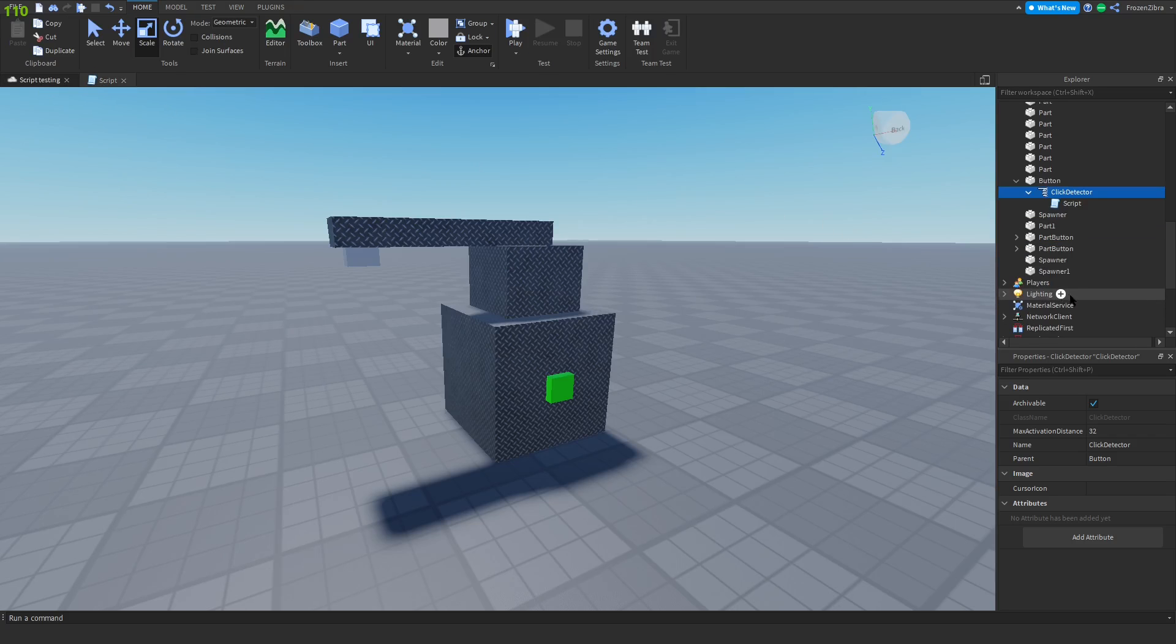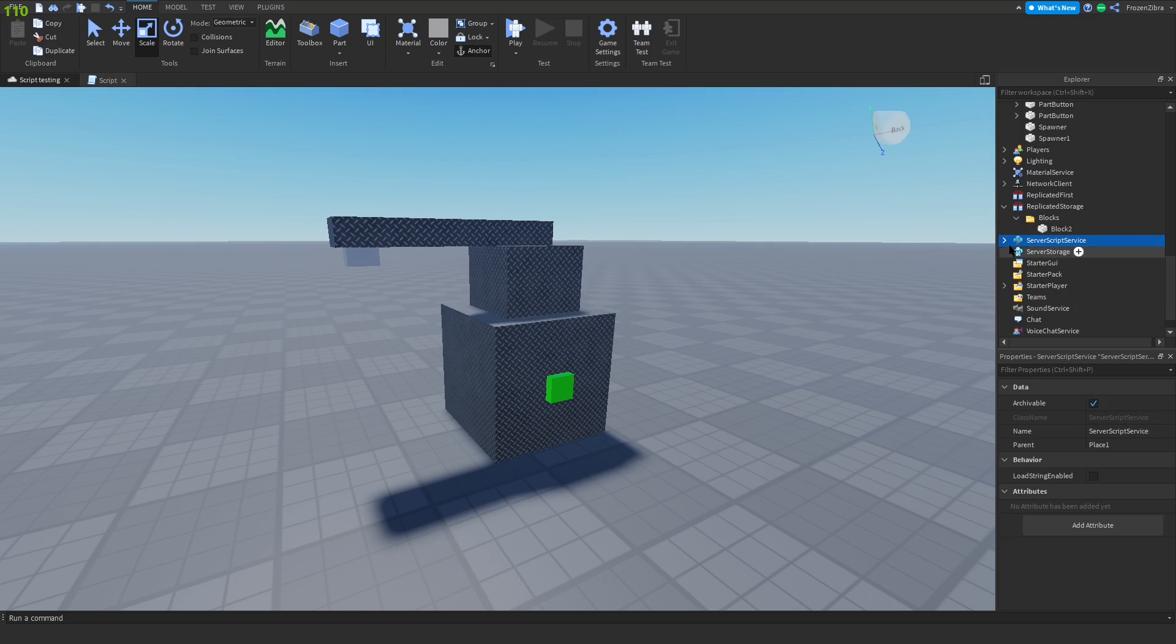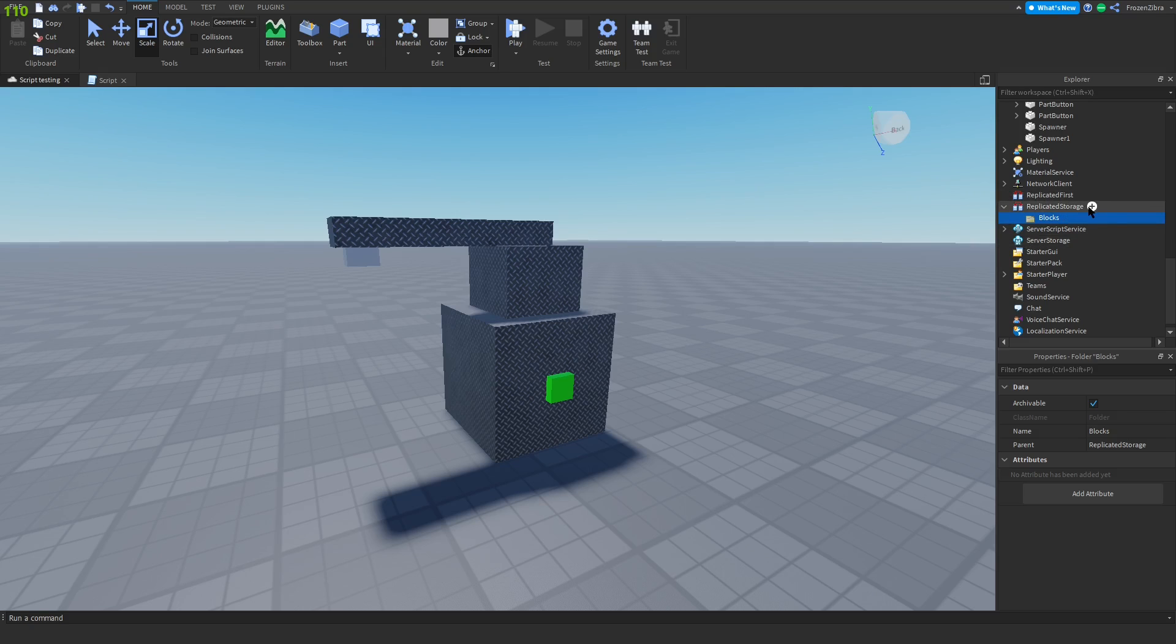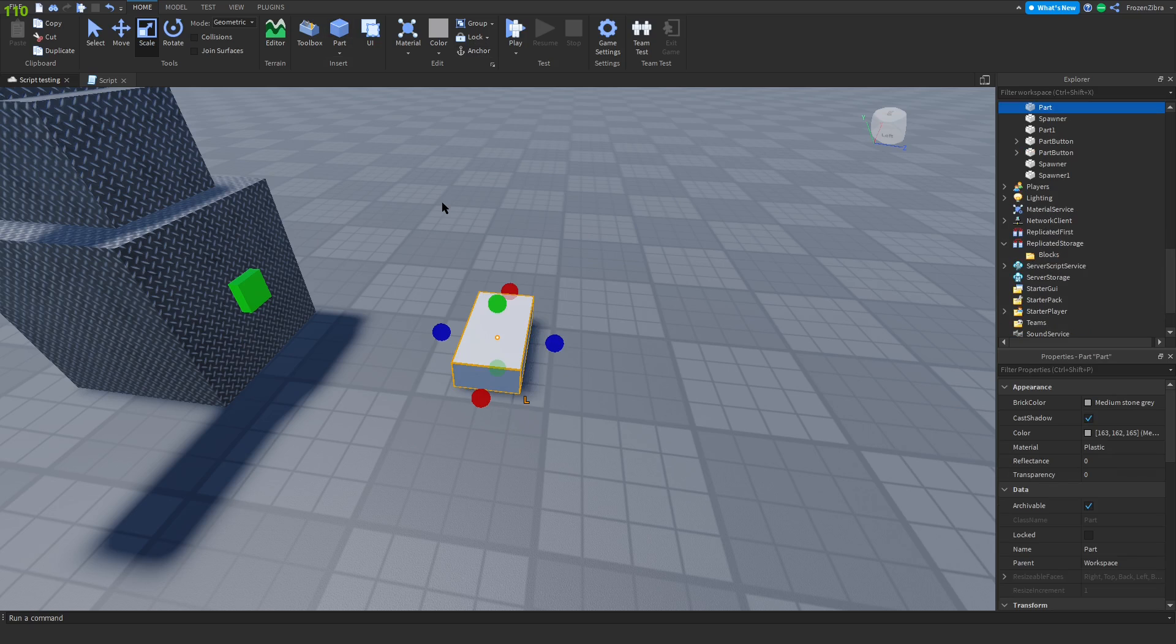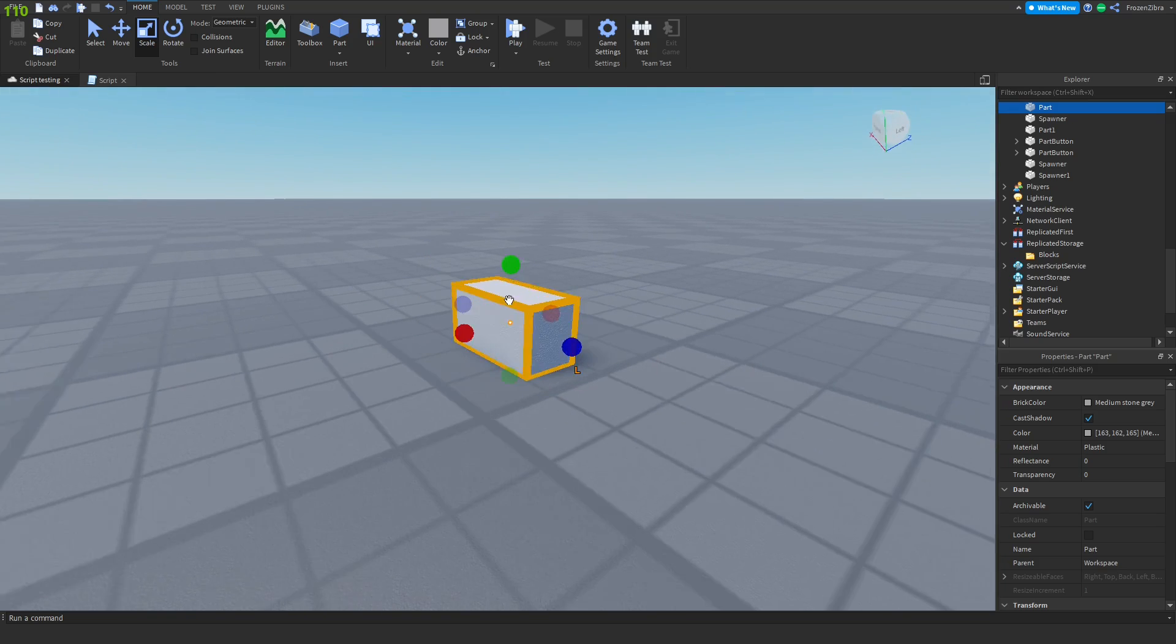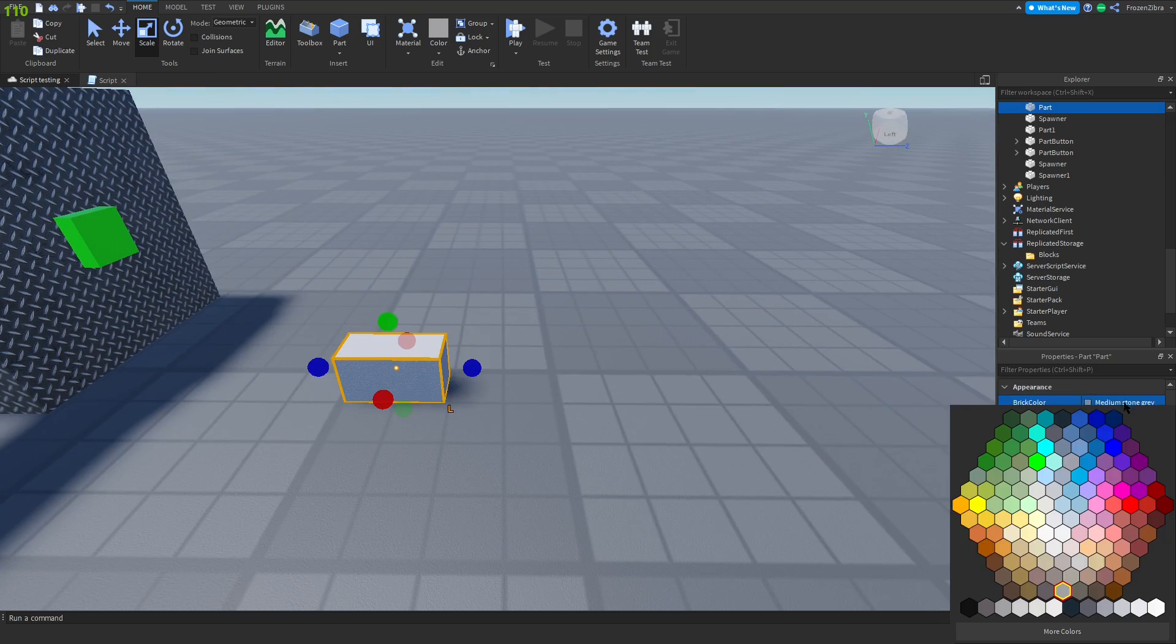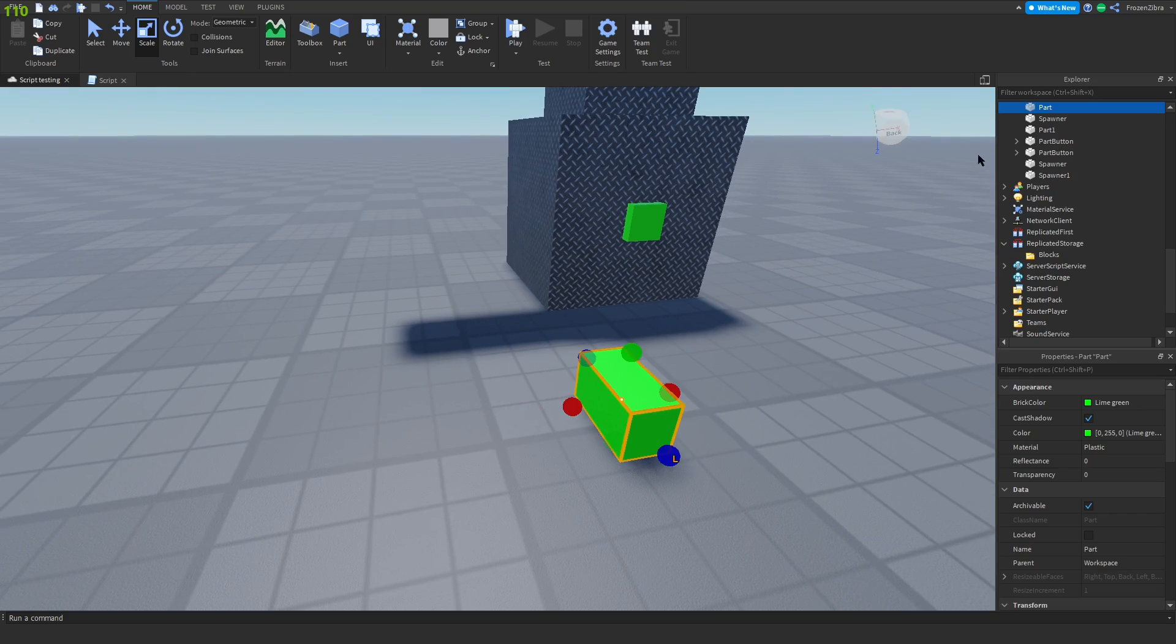Add a script inside the click detector. We have to first scroll down to ReplicatedStorage and create a folder. Name it blocks. Inside of blocks, we're gonna either make a mesh or just unions. I'm just gonna use a normal block, make it lime green, and name it block.